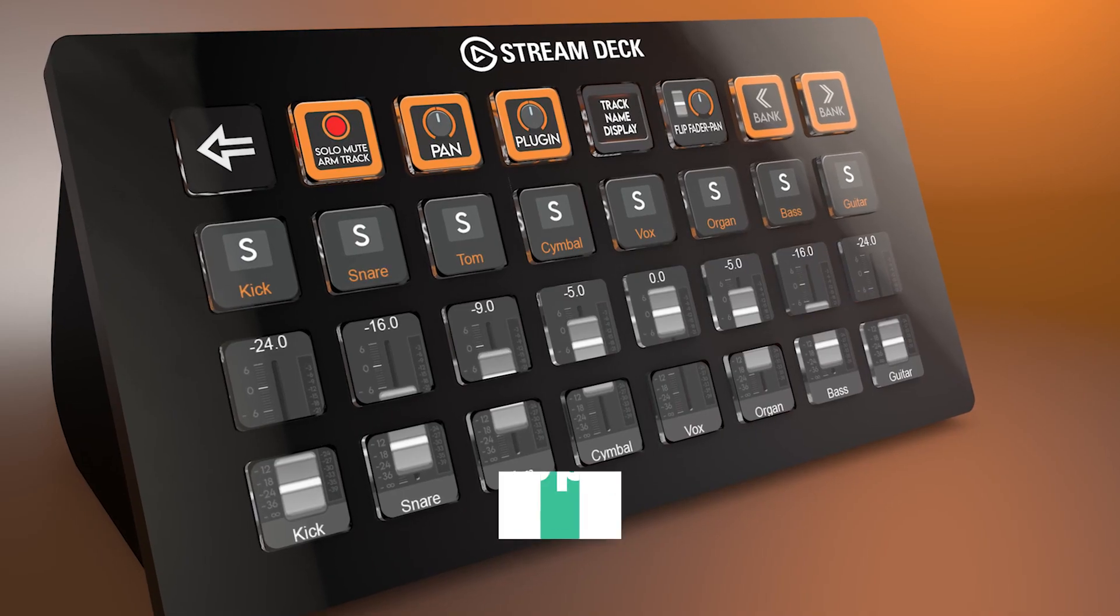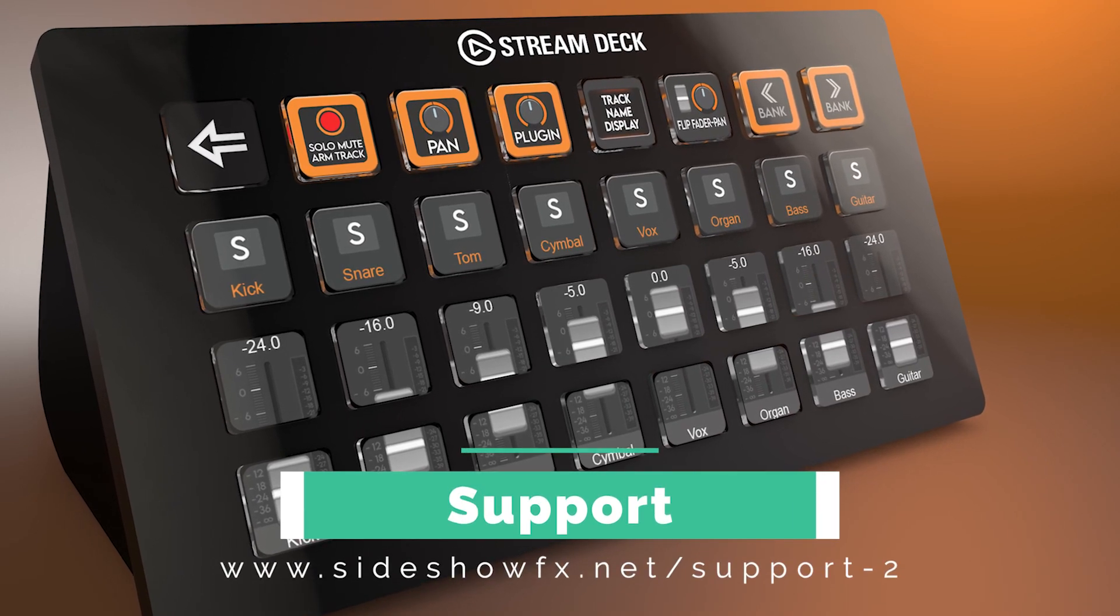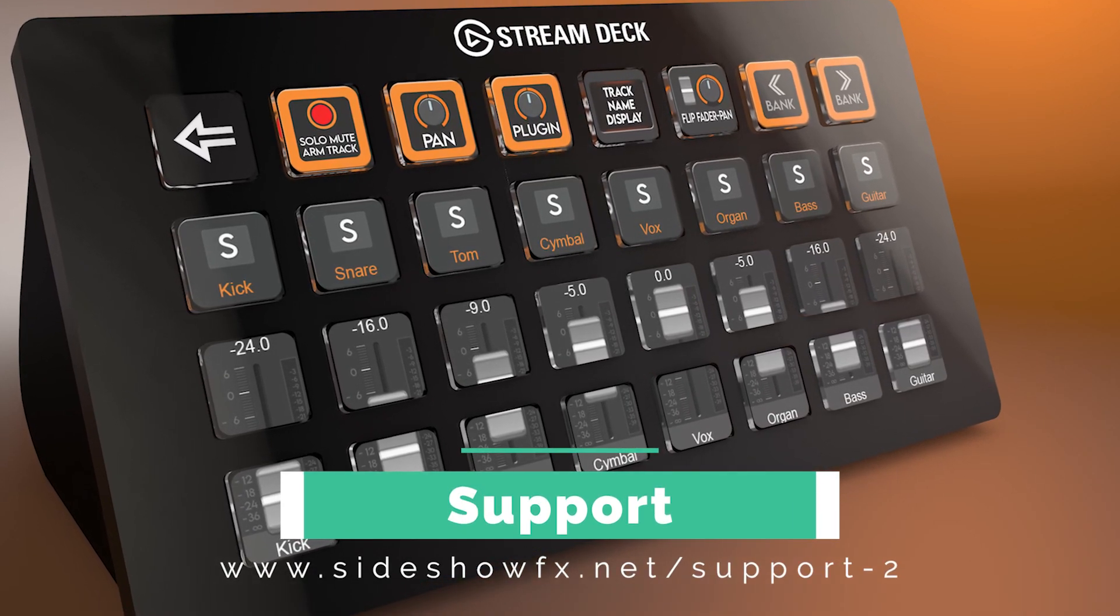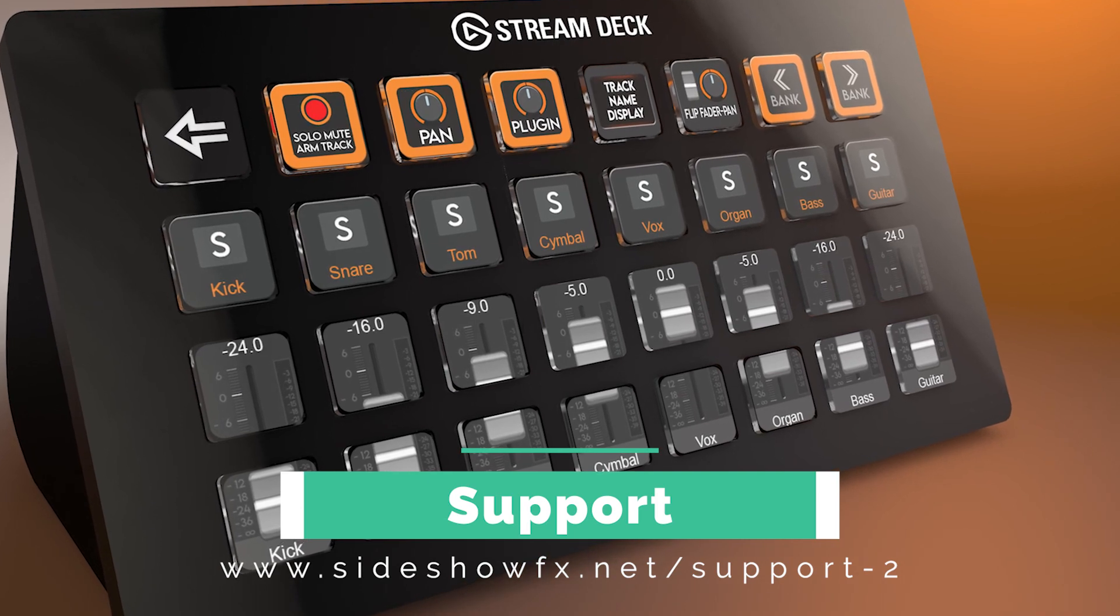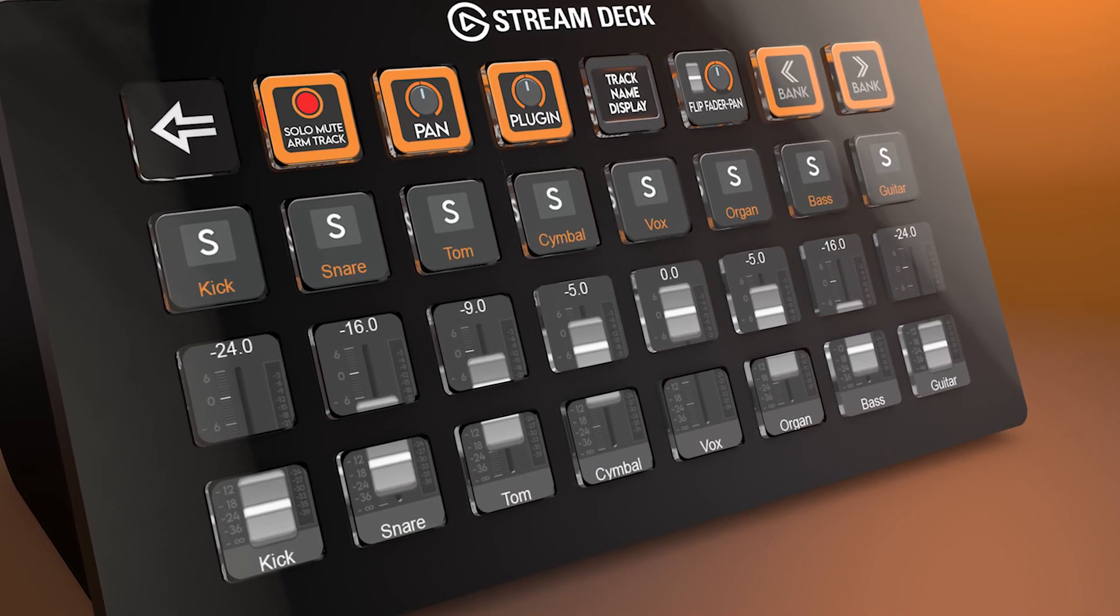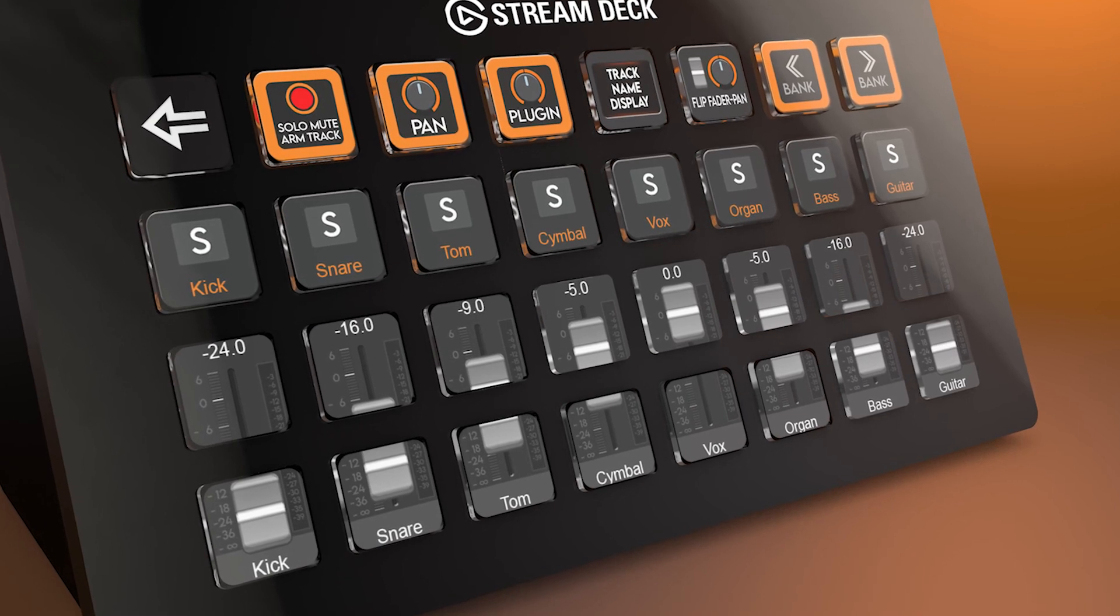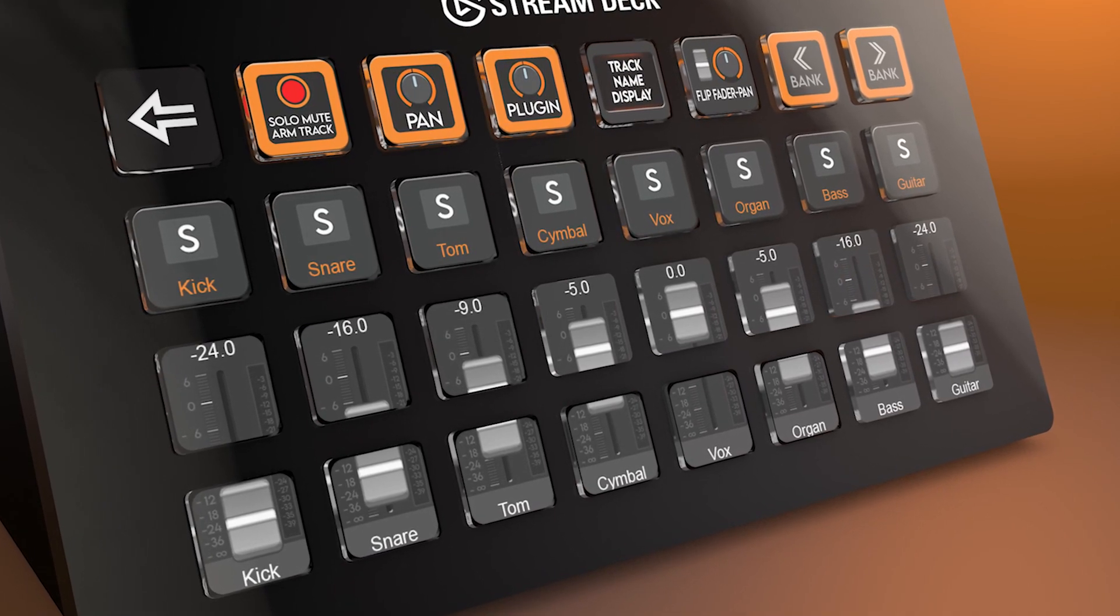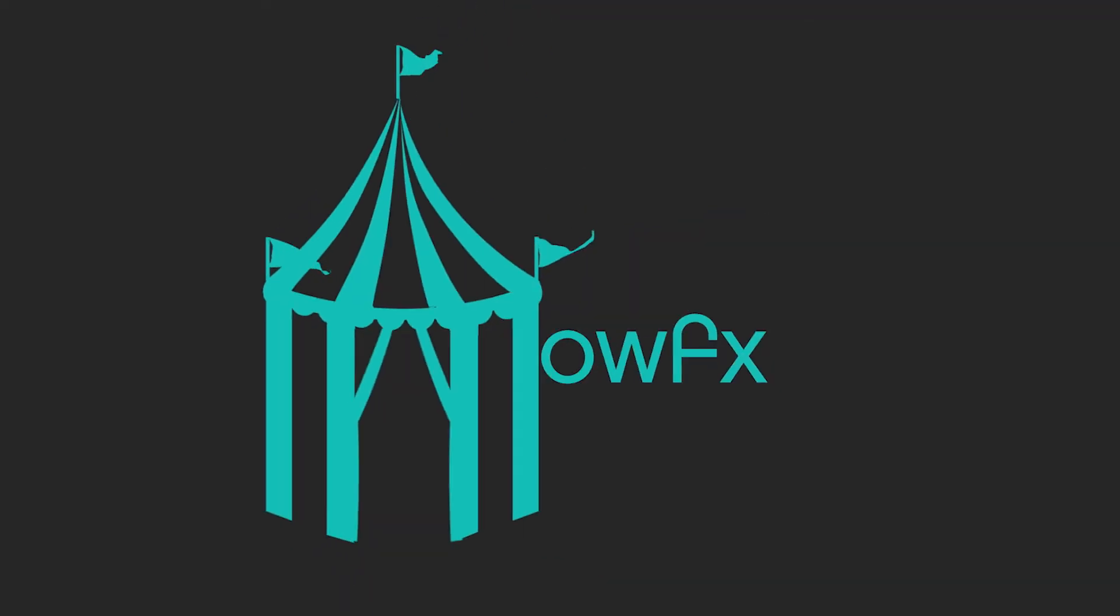As always, if you have any difficulty, go to our website, check out our support page, open up a chat window or send us a note. We're always here to help. I hope you enjoy it. I hope it helps out in your workflow and makes you more productive and hopefully produce even better material. Until next time, we'll talk to you soon.